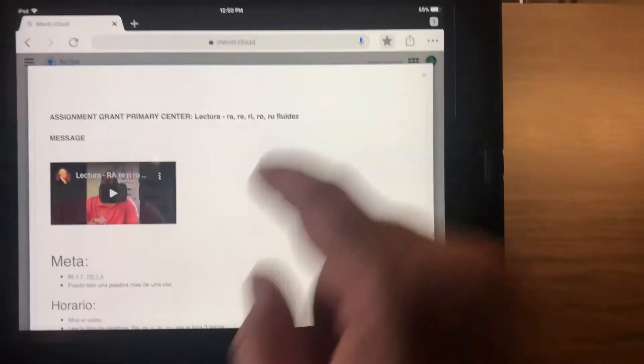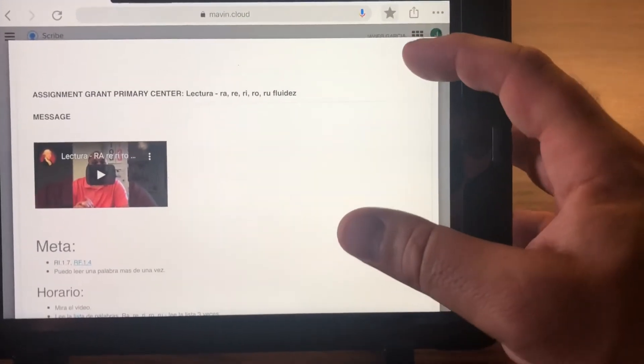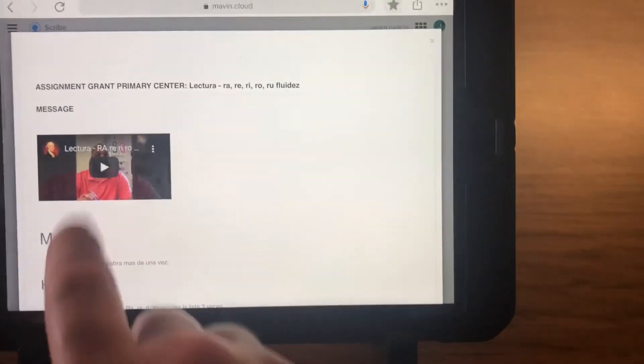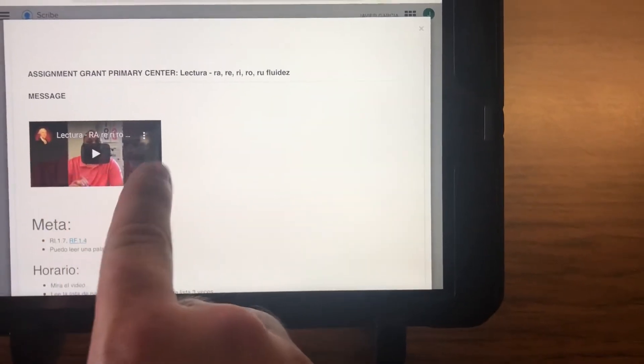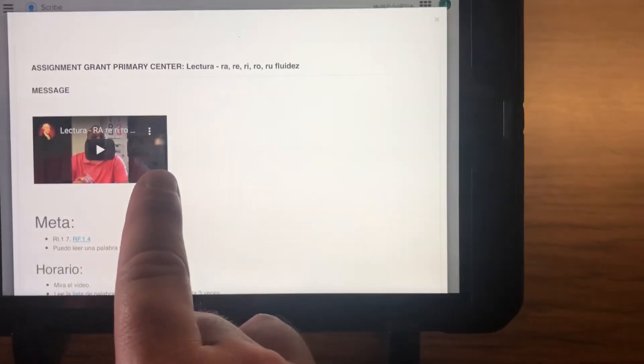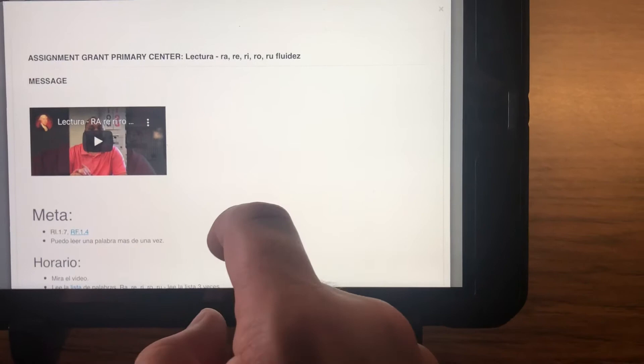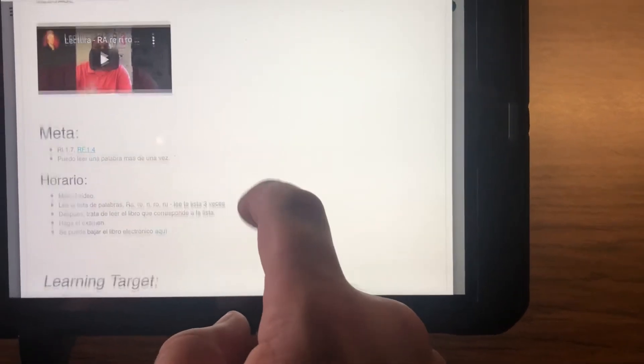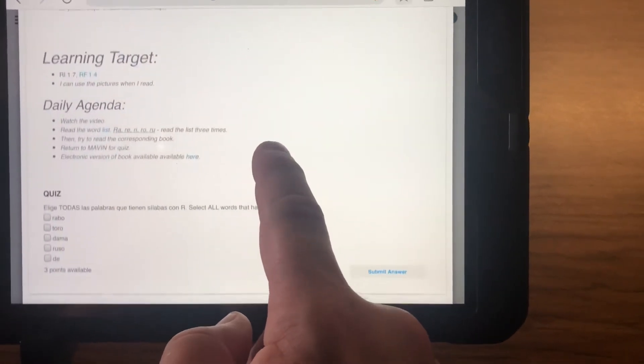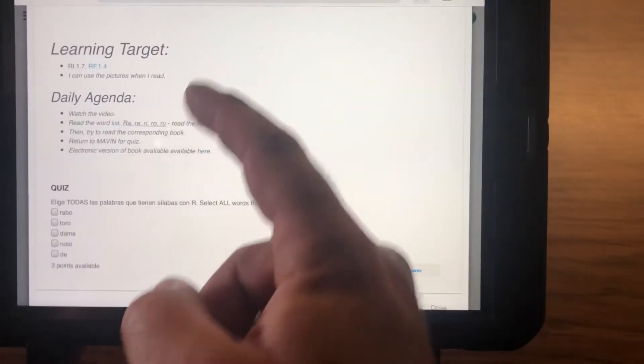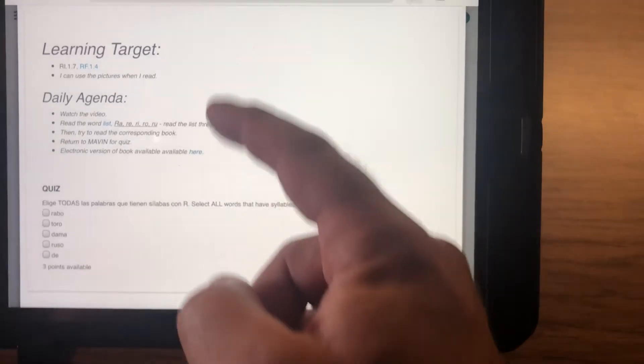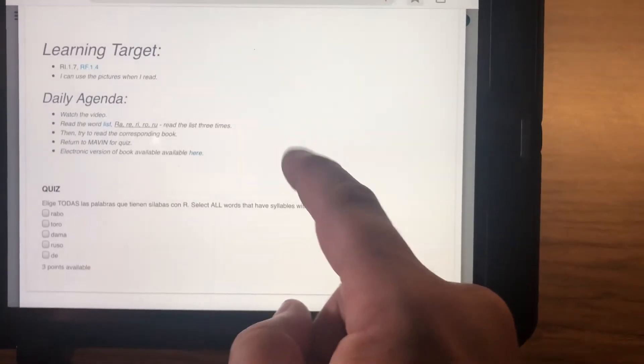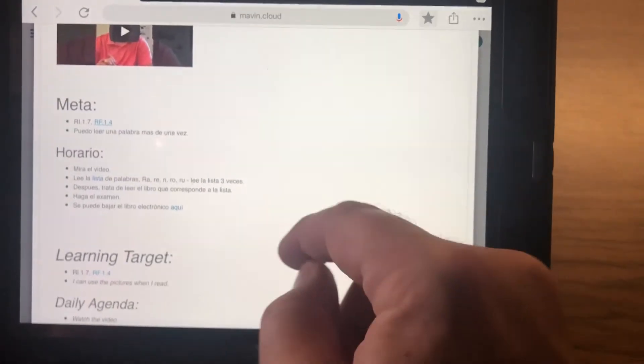So they open this—this is called a card, it's their job. There's a video message that will kind of be like a mini lesson directly from me. You're also able to look down here. You can see the target and the agenda in English or in Spanish.